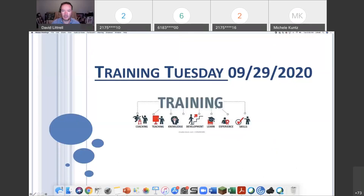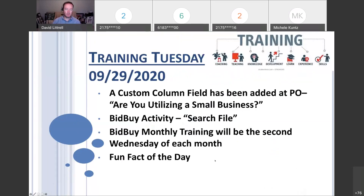I hope your week is going well so far. Today's Training Tuesday, and we do have some new information for you.